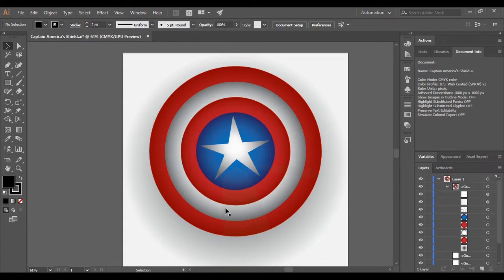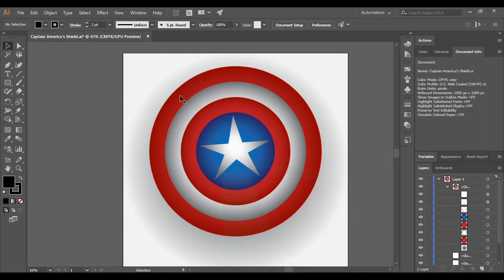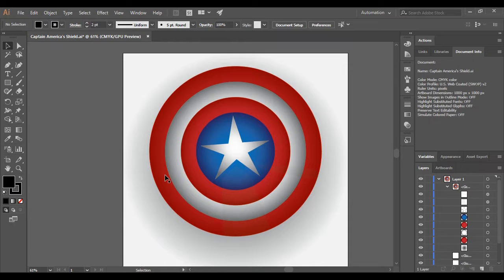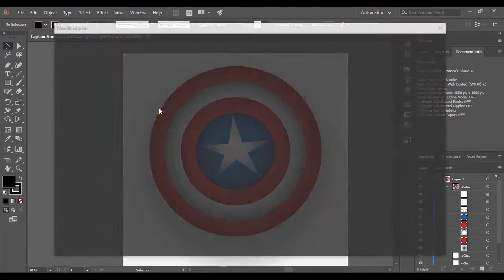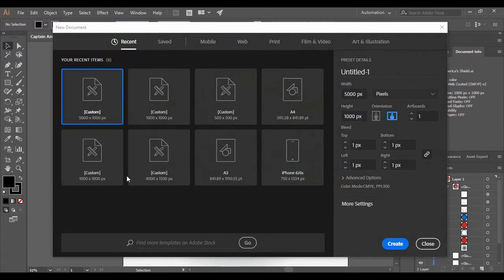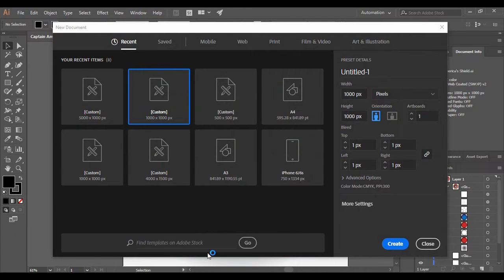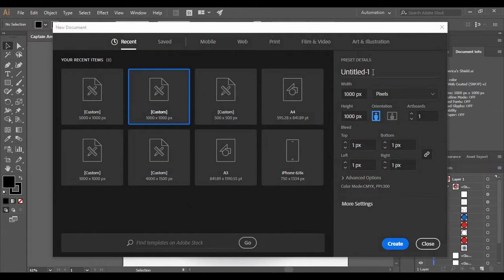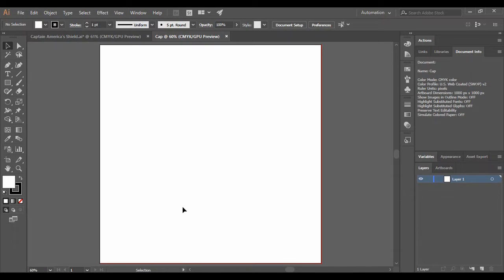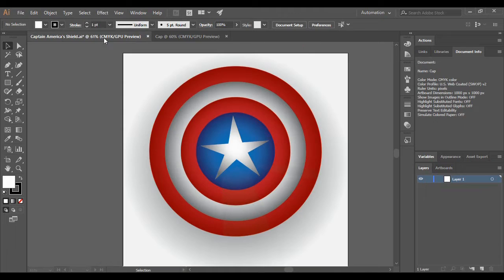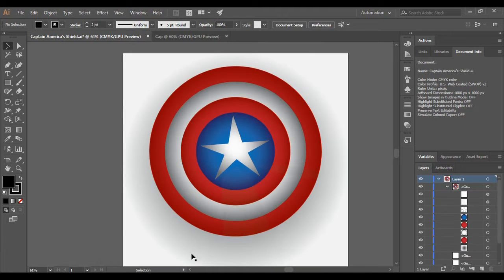So let's start with our tutorial. First of all, once you have opened your Adobe Illustrator, press Ctrl+N to open up a new artboard for yourself. As usual, choose a custom thousand pixels by a thousand pixels. Now just press Ctrl+0 to fit it to the area of visibility.